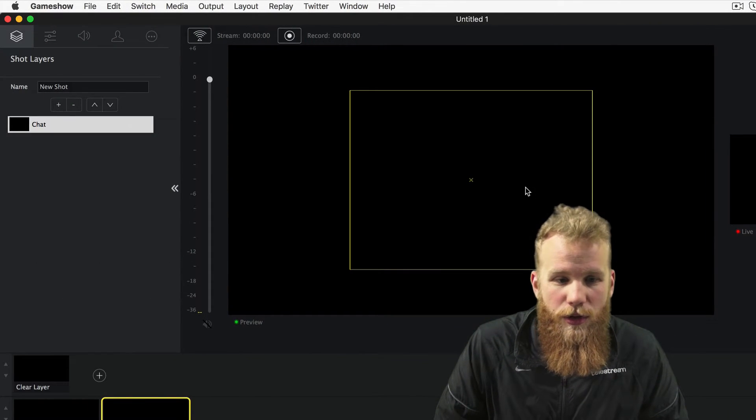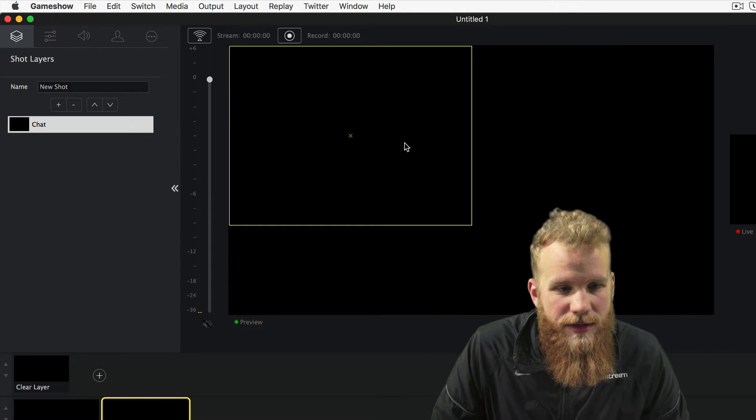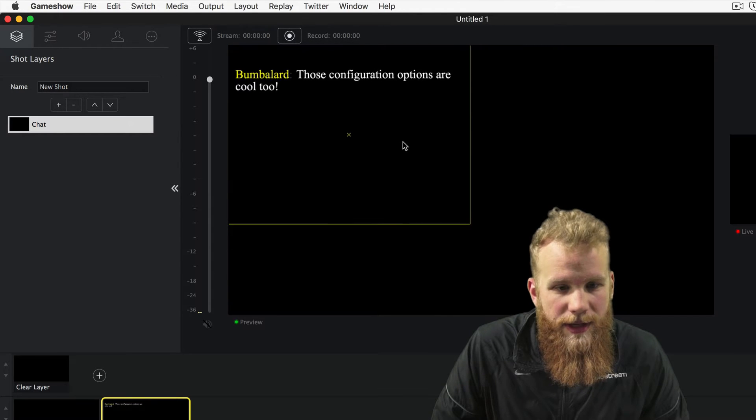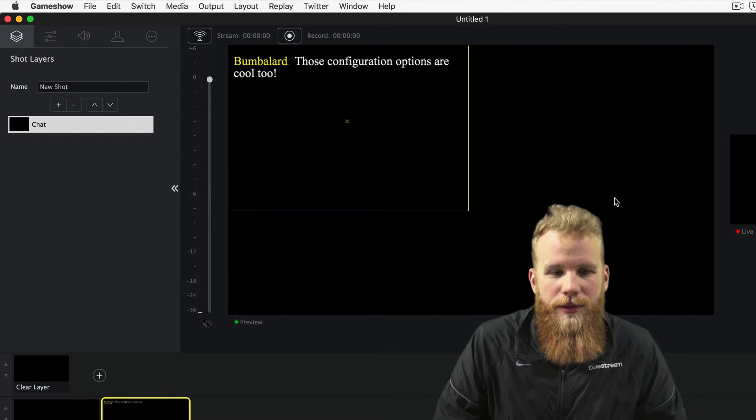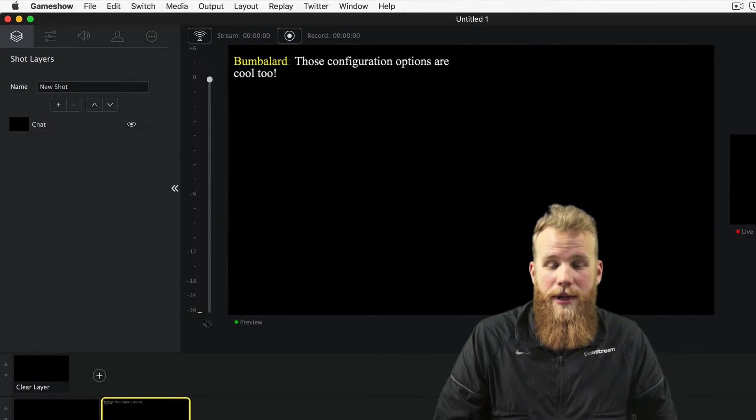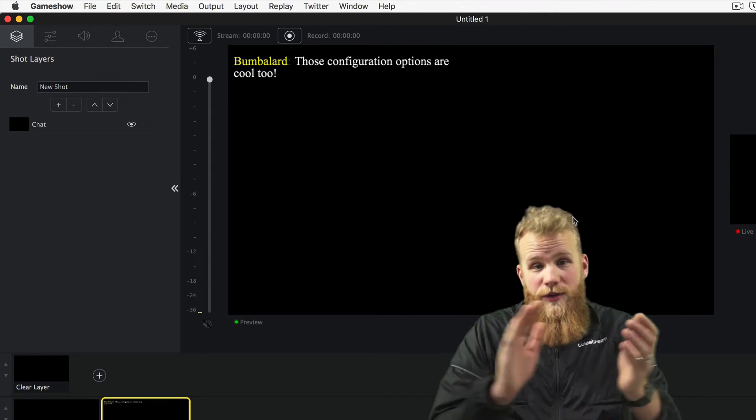that will show up here. And once those messages start coming in, they will show up in my window. So there you go. It's very easy.